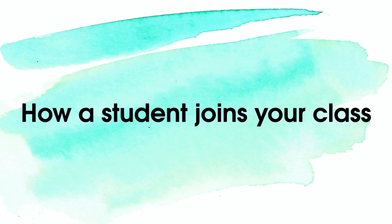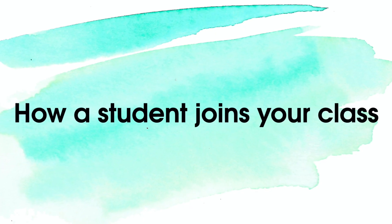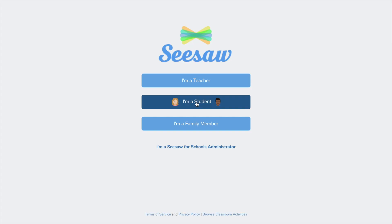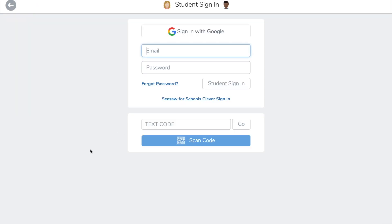How a student joins your class. You can do this with a text code that you have or scan in the code.